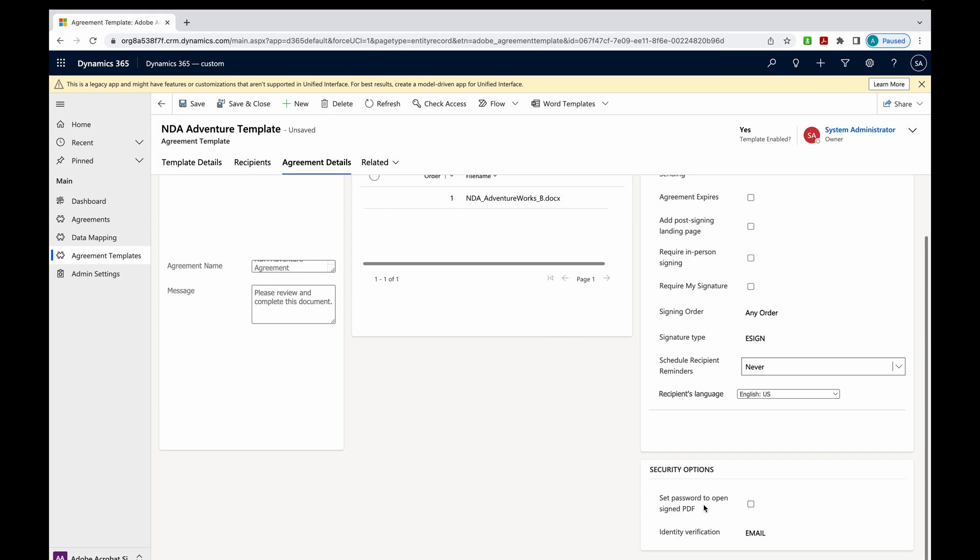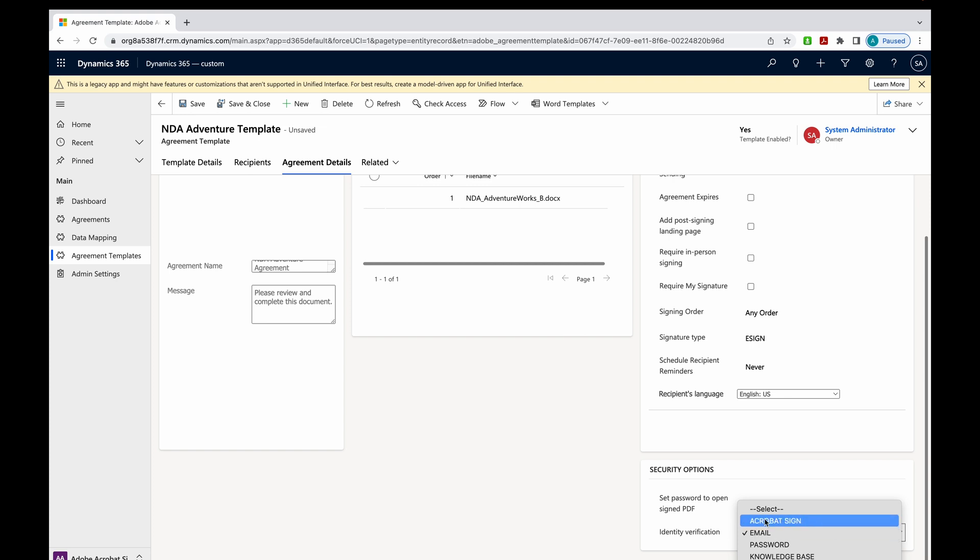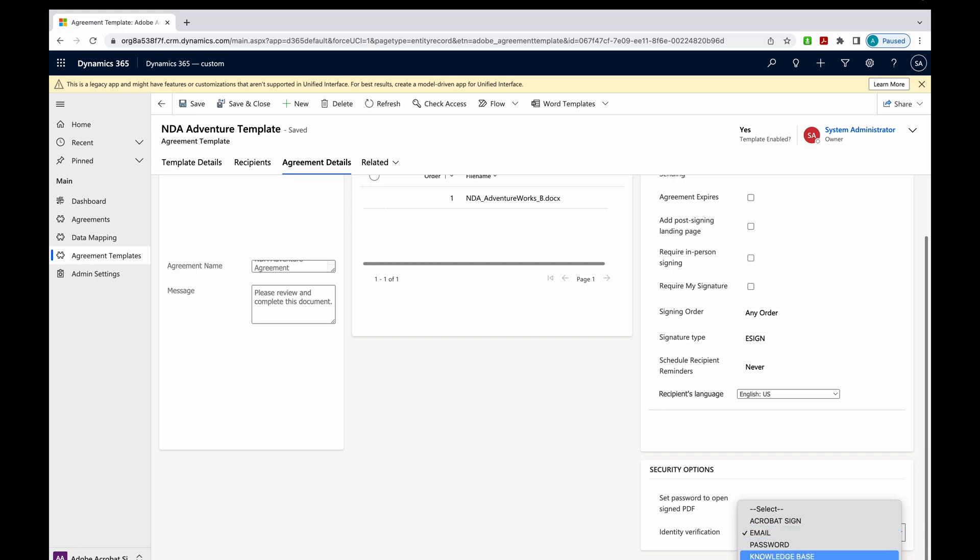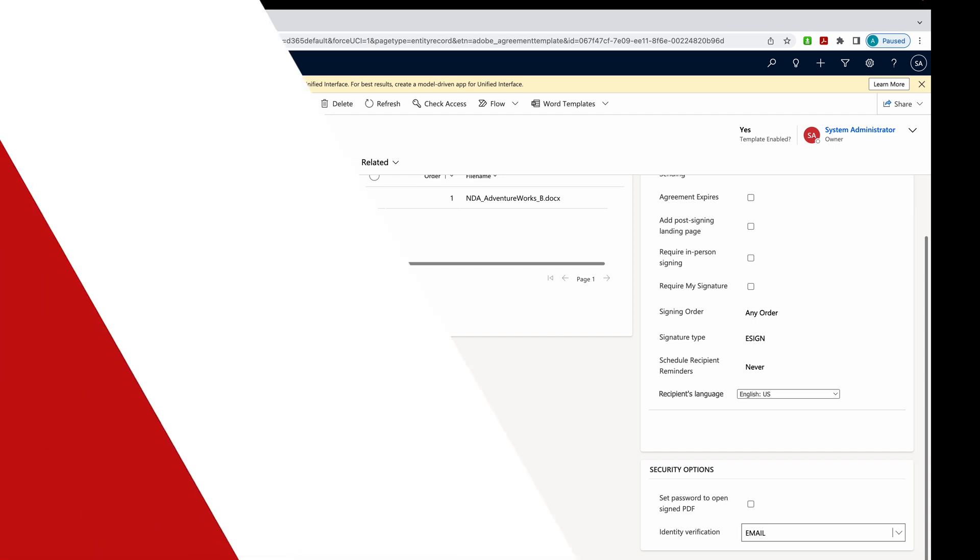we can set a password to open up the PDF. Then we do have identity verification methods here. If they have an Acrobat Sign account, they could verify with that. They could use their email, which is what we'll do today. A password or a knowledge base KBA. So these are all the agreement details. And now we're ready to go. I'll go ahead and hit save.